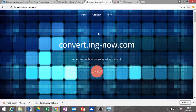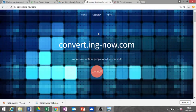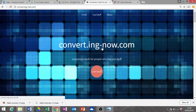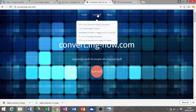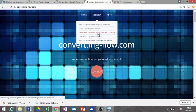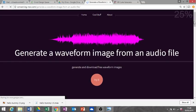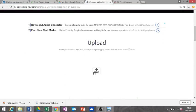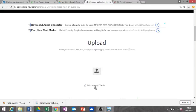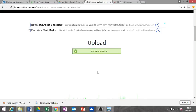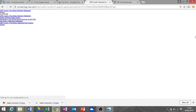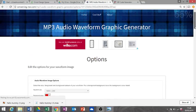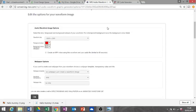Next, we're gonna do the sound wave on this website, converting now.com. There's the link, but I will put a link below again. We're gonna click on cool stuff and generate a waveform image from an audio file. I'm gonna go down to upload my files here. I can just drag it in, but you just click that and find your file.